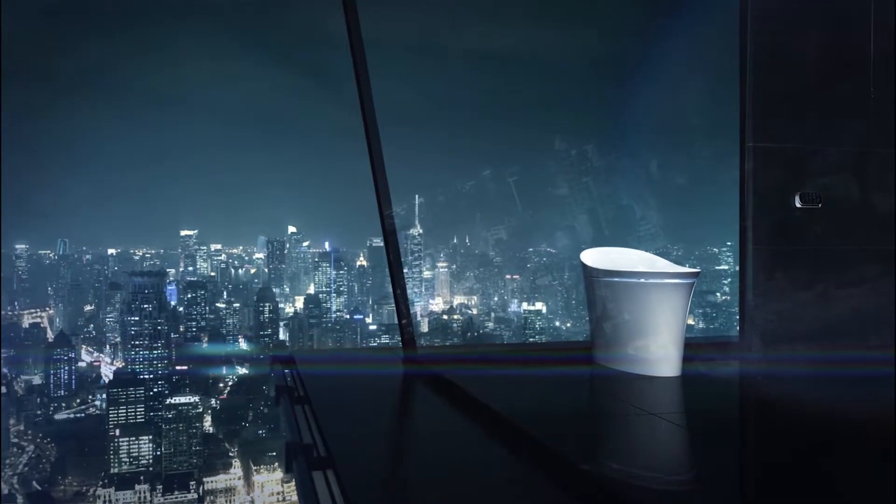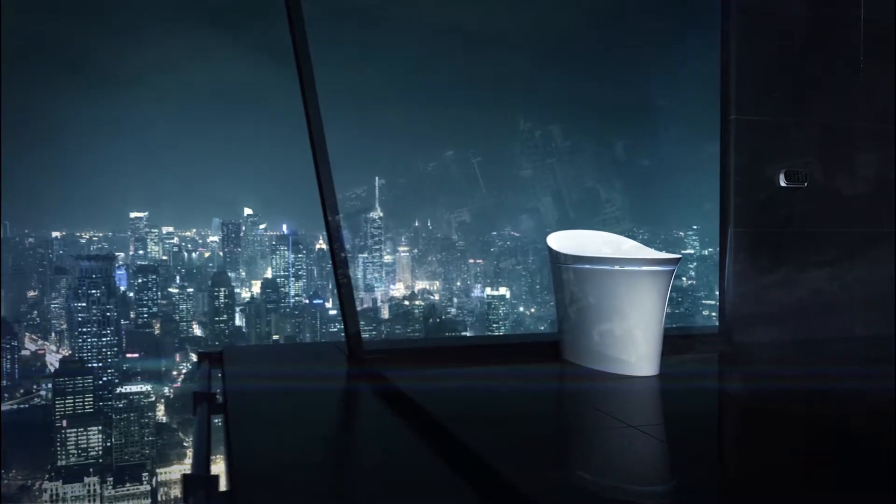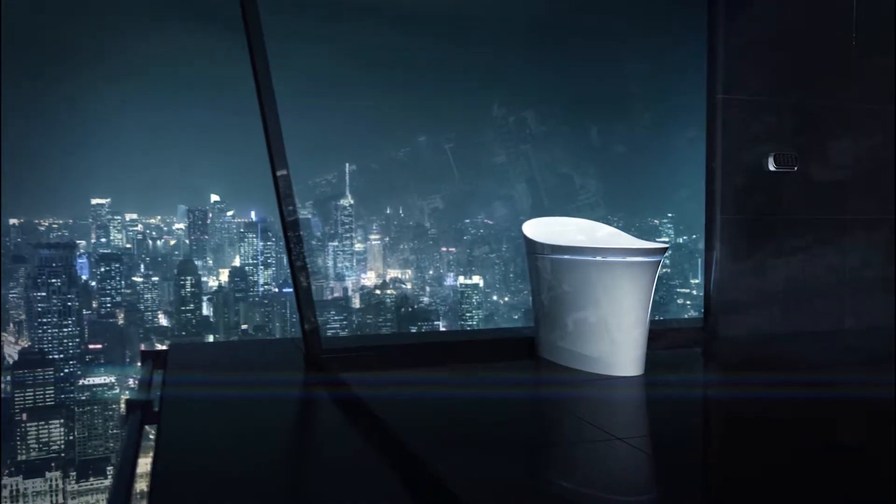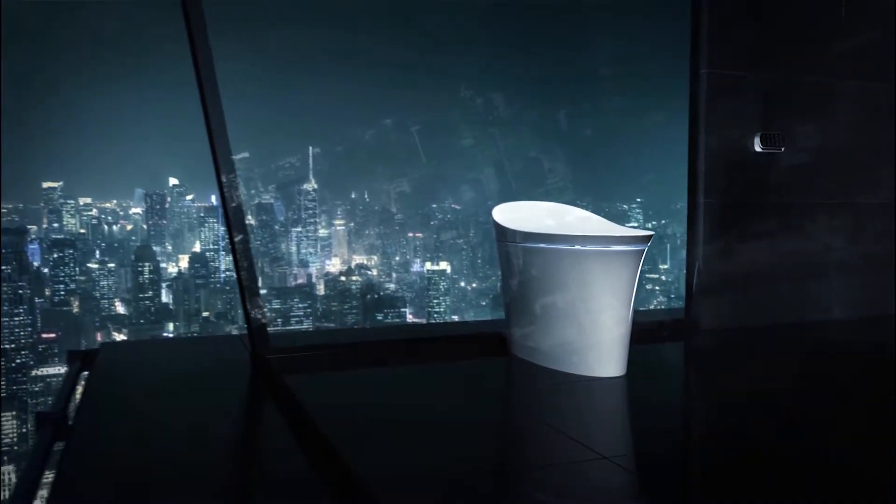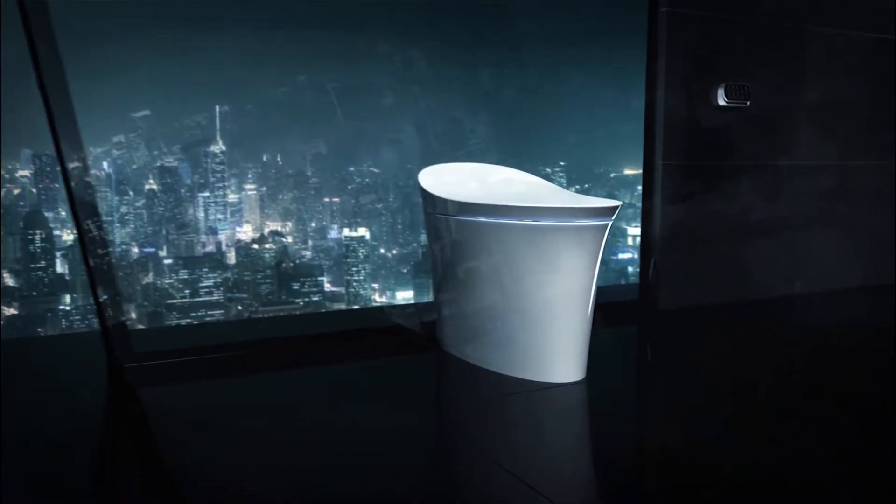With refined curves and a stunning form, Veil is state-of-the-art performance sculpted for the ultimate comfort.